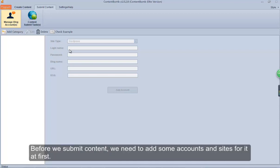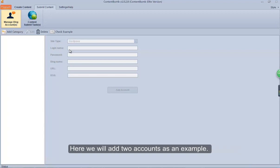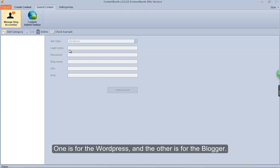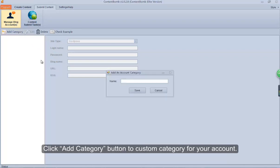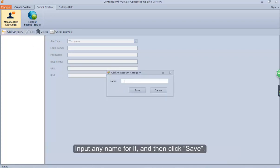Before we submit content, we need to add some accounts and sites first. Here we will add two accounts as an example — one is for WordPress, and the other is for Blogger. Click the Add Category button to create a custom category for your account, input any name for it, and then click Save.